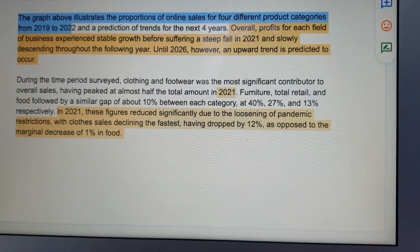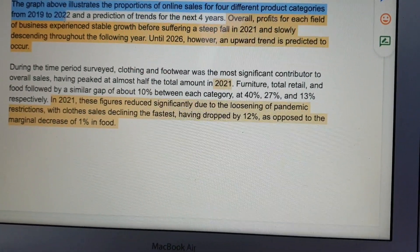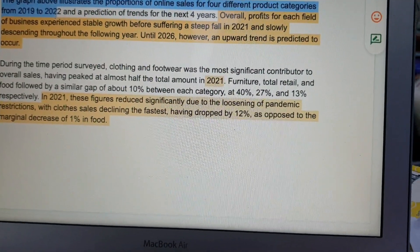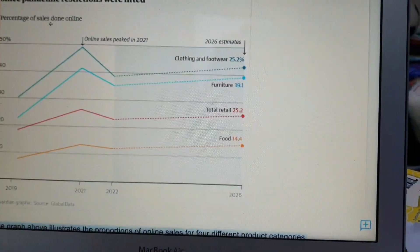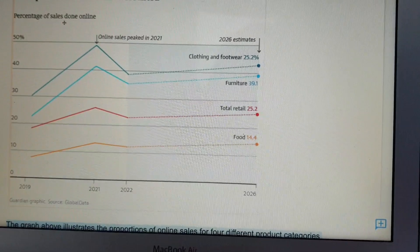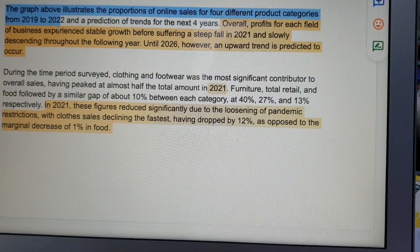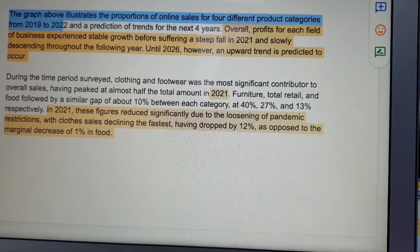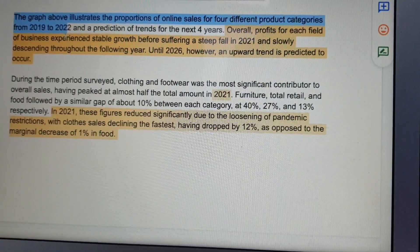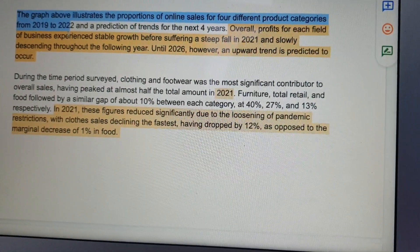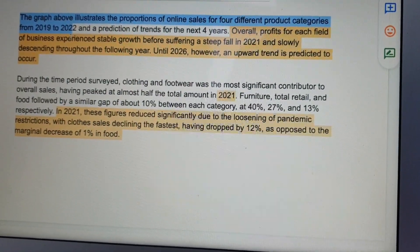The highlighted sentence here is the overall sentence, and the first sentence was the paraphrase of the question. The paraphrase reads: 'The graph above illustrates the proportion of online sales for four different product categories from 2019 to 2022 and a prediction of the trend for the next four years.' You may want to pause and analyze the line graph for yourself. The overall sentence here is a very good one: 'The profits of each field business experience stable growth before suffering a steep fall in 2021 and slowly descending throughout the following year until 2026. However, an upward trend is predicted to occur.' That's really good.